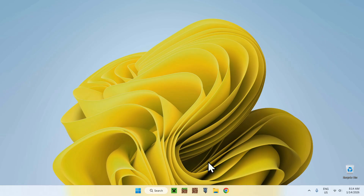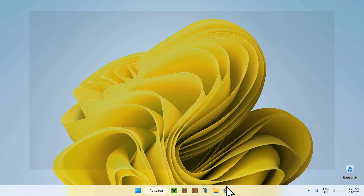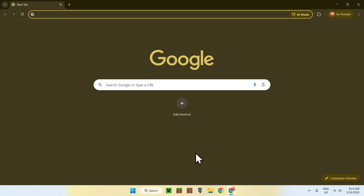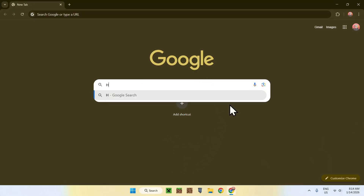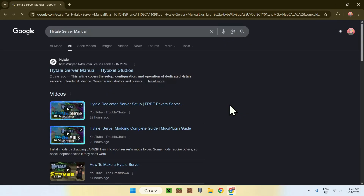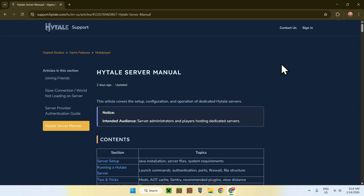To begin, go to your web browser — I will have links in the description if you need them. Go to your search bar and search up 'Hytale server manual'. You'll find the website called support.hytale.com. Click on this link and it will bring you to this page. What we need to do here is simply follow this manual.